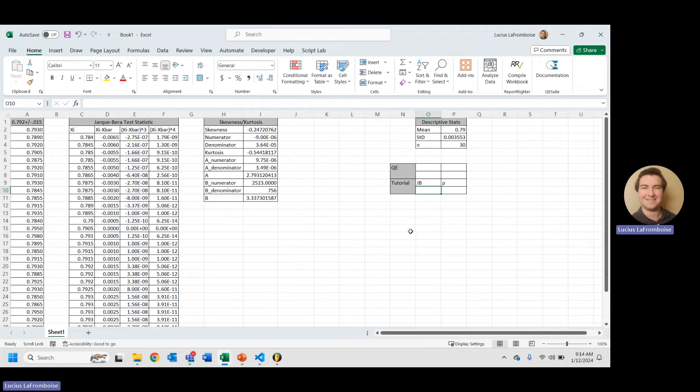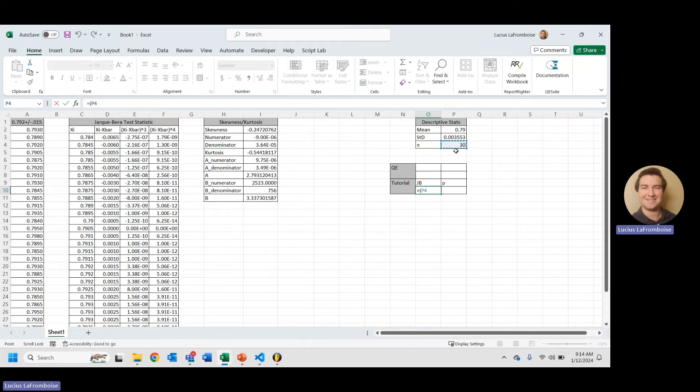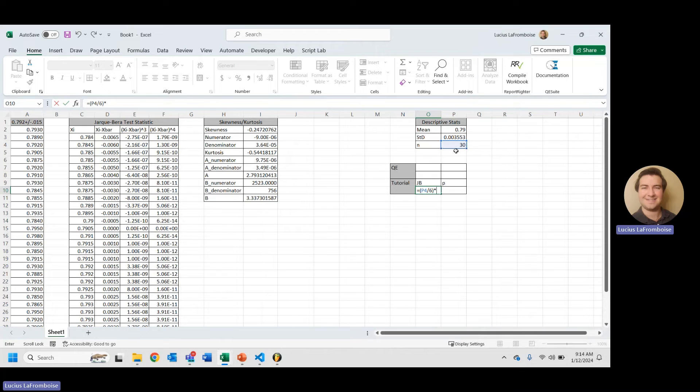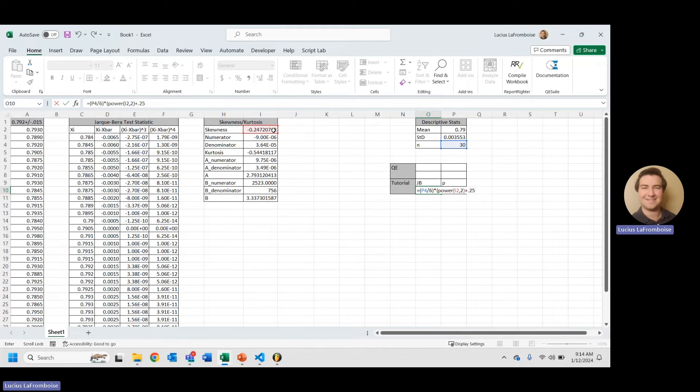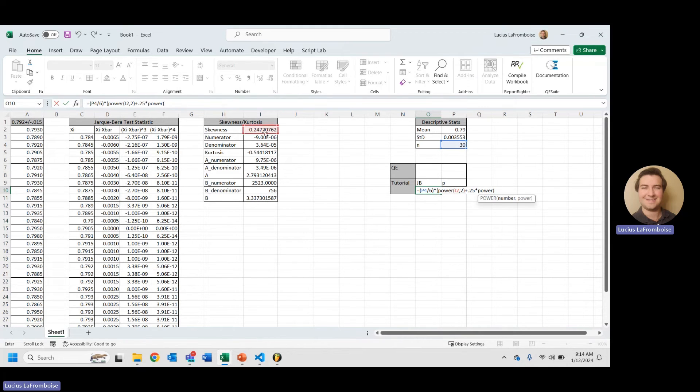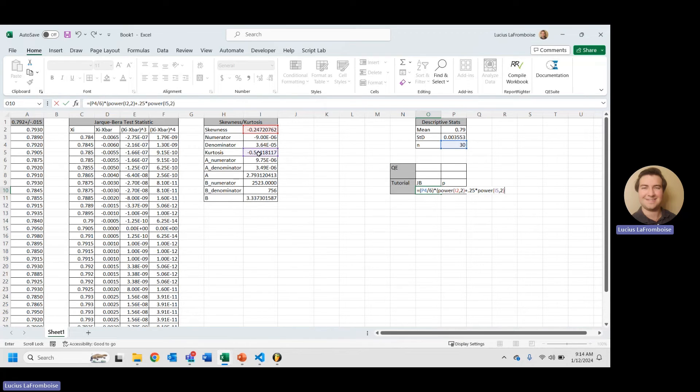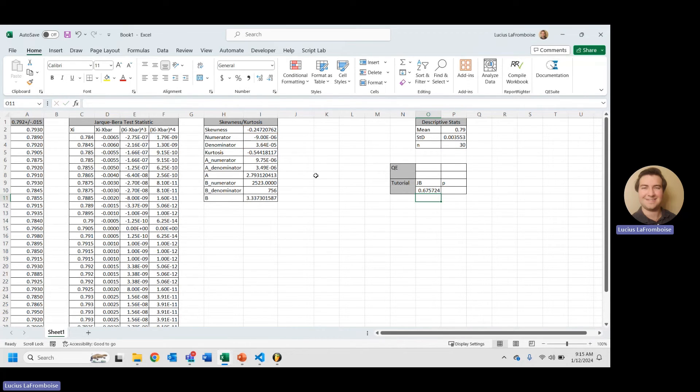So, now we can use our Jarque-Bera test statistic formula, which equals, and I'm going to just put this in parentheses, n divided by 6 times, and then everything in here is going to be in parentheses. We are going to say power, skewness squared, and then plus 0.25 times, again, power, our excess kurtosis squared, enter. There's our Jarque-Bera.